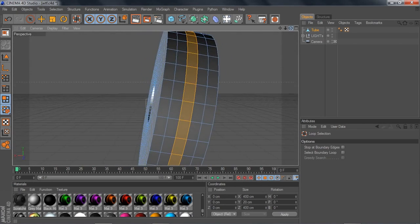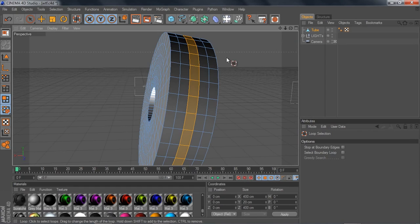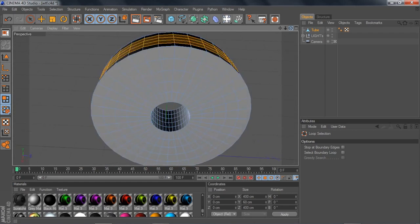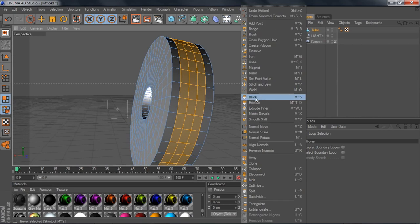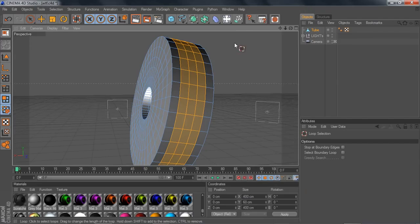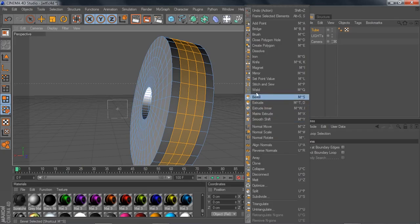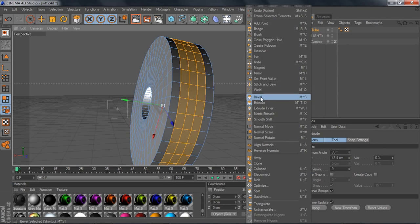That's going to be a lifesaver when you're doing a model and trying to speed things up instead of clicking every single one — it's too much work. Hold Shift and click on the other three rings around it to get them all selected. Now I'm going to show you these five tools: bevel, extrude, extrude inner, matrix, and smooth shift. These are the ones you'll be using for models. Extrude is also great if you want to go out and do robots and stuff.